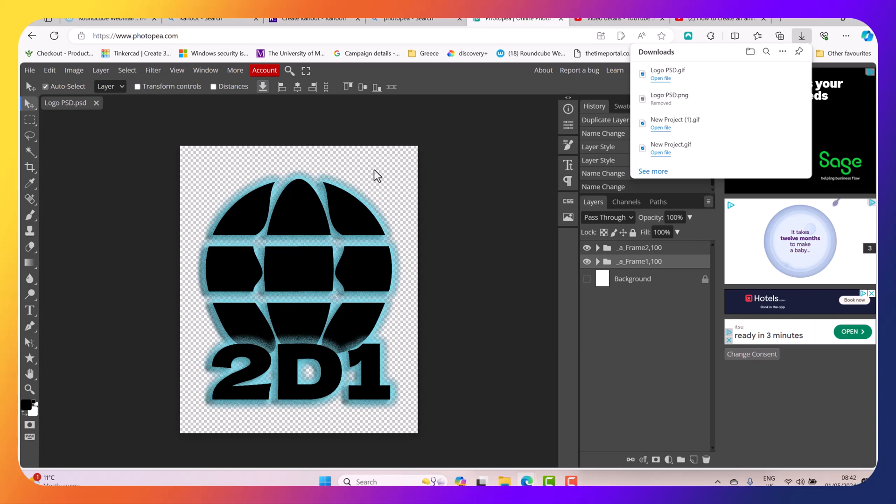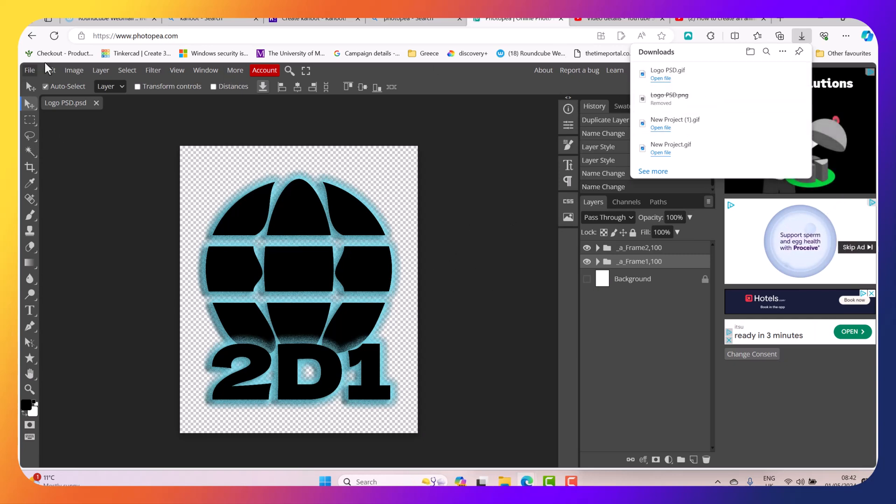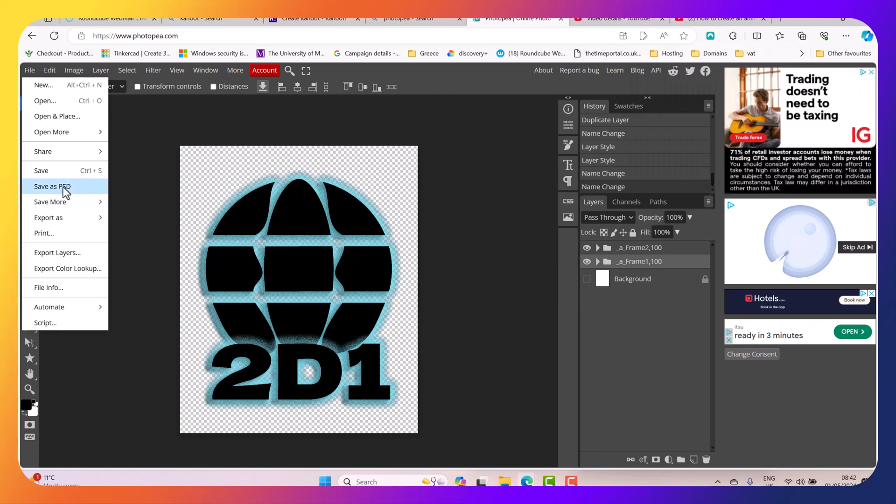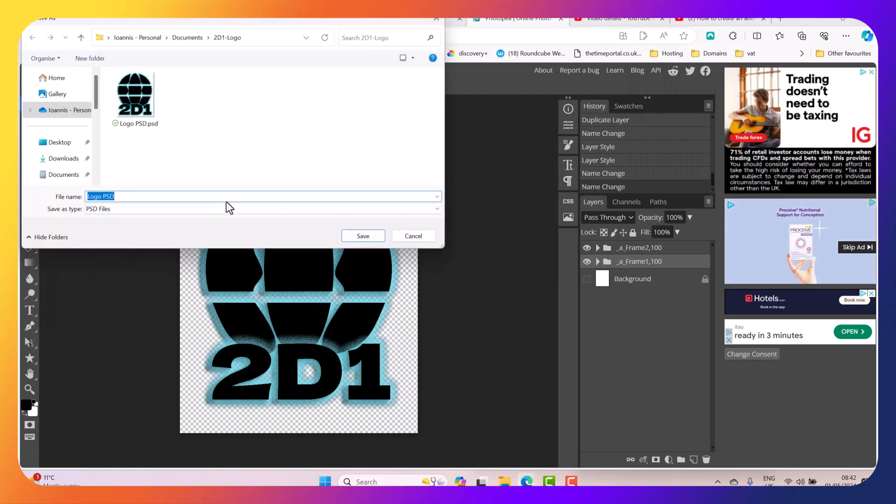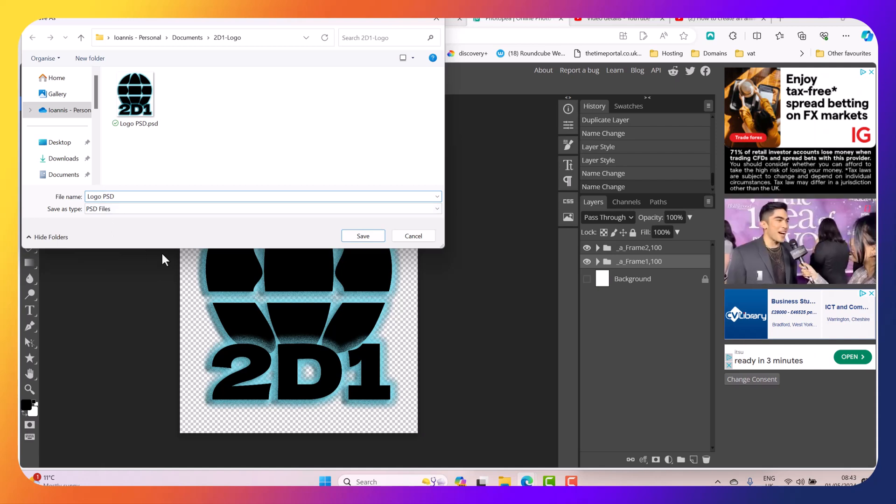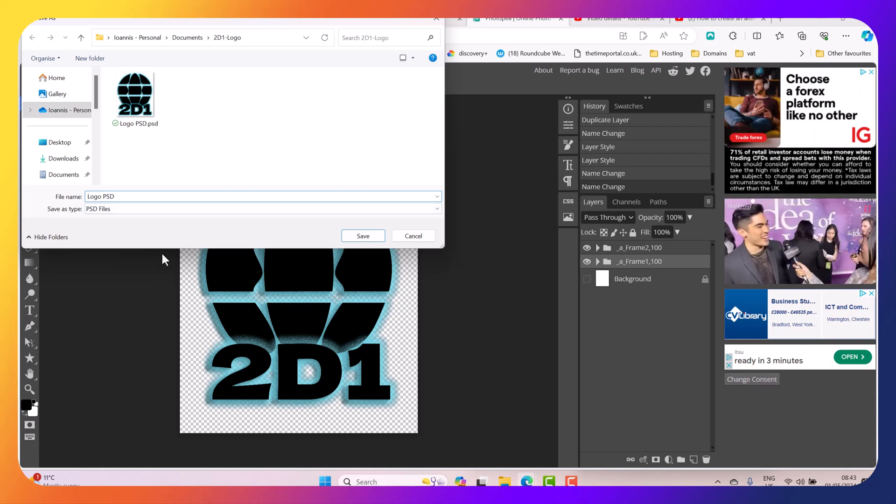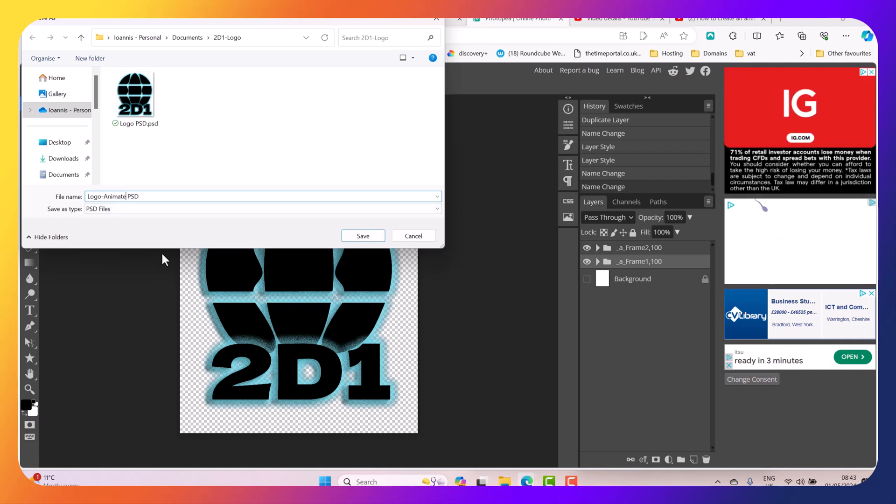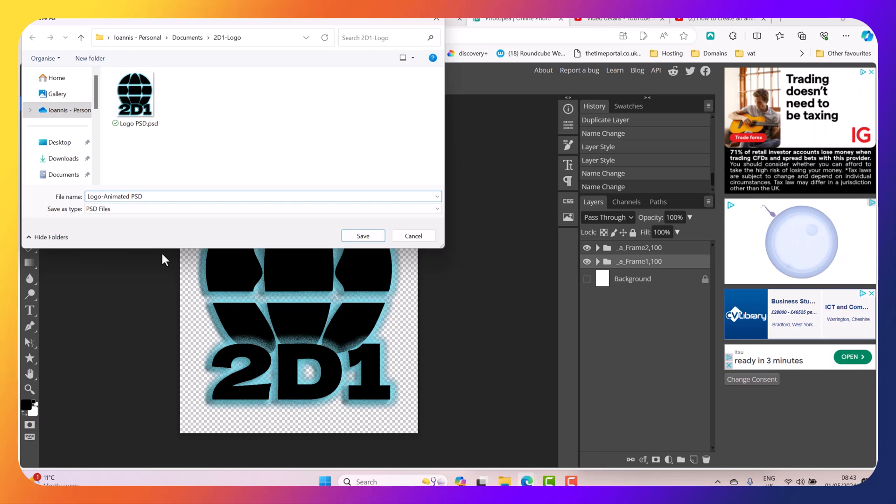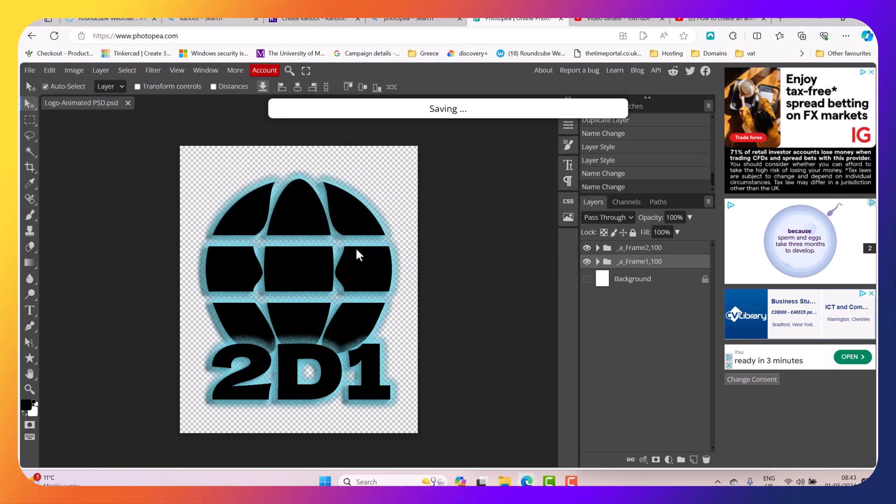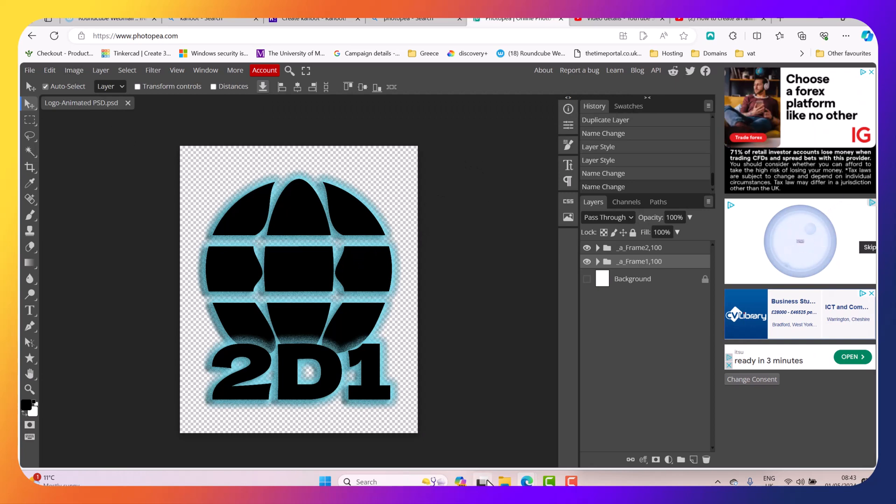But for this video tutorial I just try to make things a bit simple. The next thing we need to do is go to File and then select Save as PSD for future editing as well. So I'm just going to put here Animated.PSD.